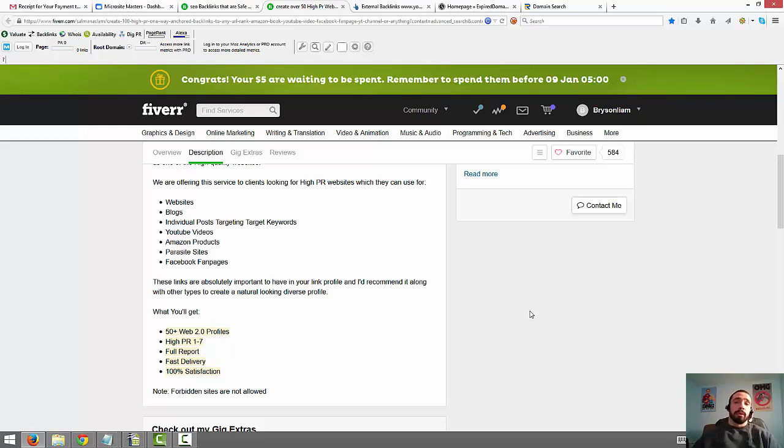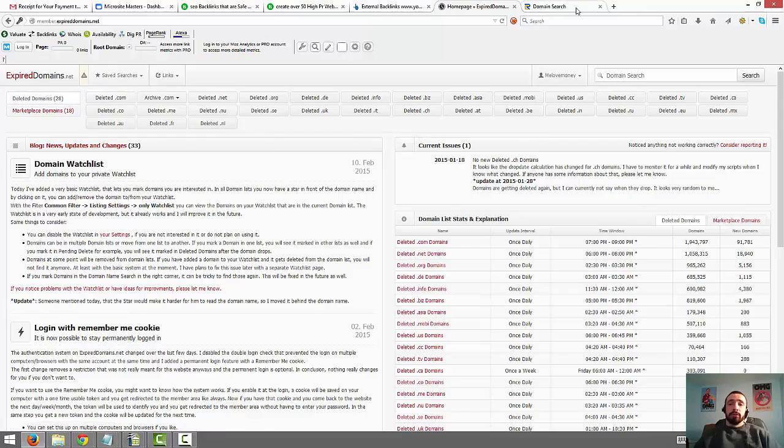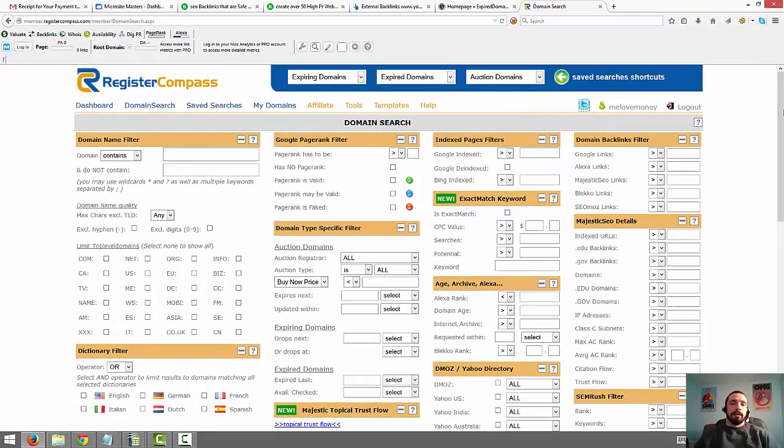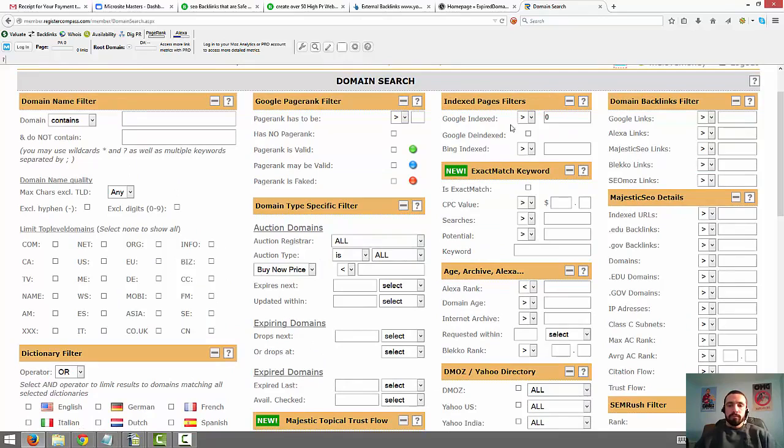Now two places you can find these domains are, this first one is free. It's expireddomains.net. You can mess around on here. This is what it looks like when you log in. And then the second one that I like to use is called Register Compass. And this one is $37 a month. But you can really get a lot of different filters you can use to really help. And I'm going to show you some, just to help you, for anyone that wants to mess around with this. So I usually do, make sure it's indexed. You don't want a de-indexed site. And then domain age, I like to do less than 2013. So it at least has a couple years of age on it. Domain authority, you can do over 19.